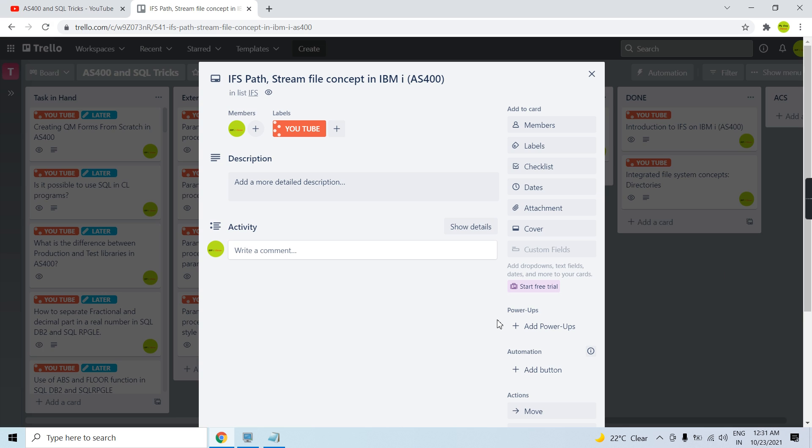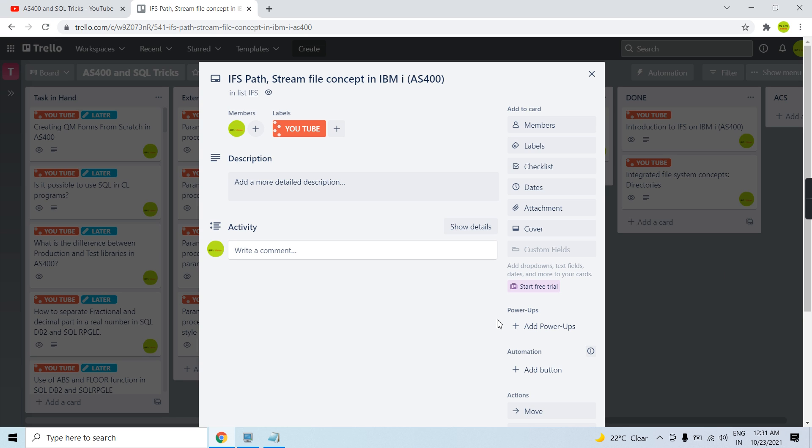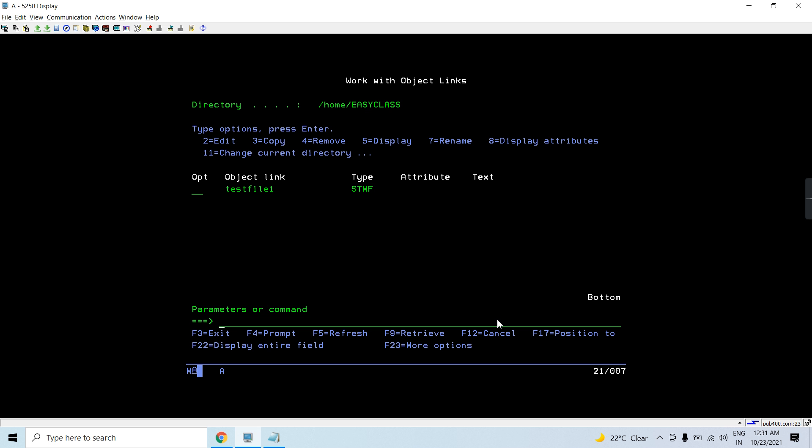And next thing is stream file concept. So let's understand stream file by first comparing with database file. So database file we have several records in database file, we have several fields. So let's say record 1, record 2, record 3 and then several fields.